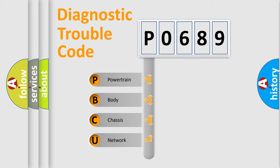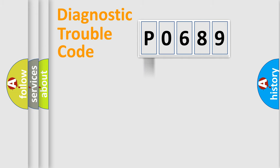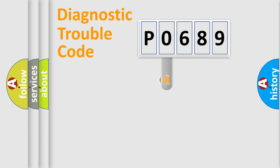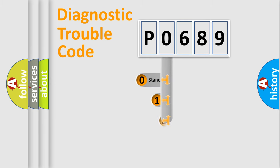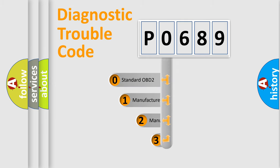We divide the electric system of automobile into four basic units: Powertrain, body, chassis, and network. This distribution is defined in the first character code.